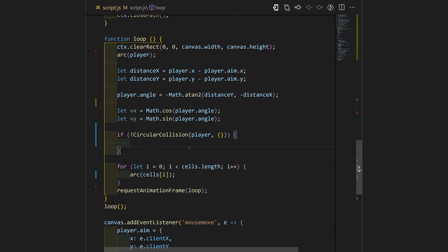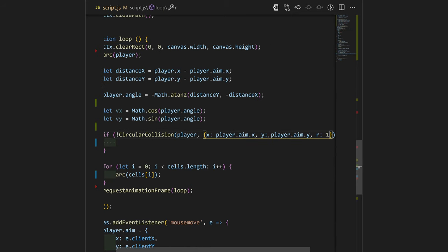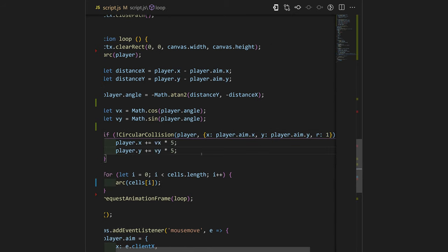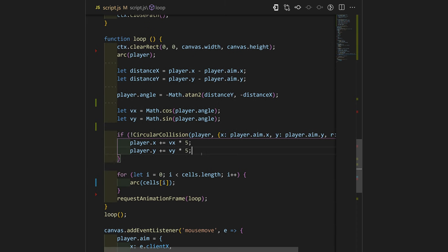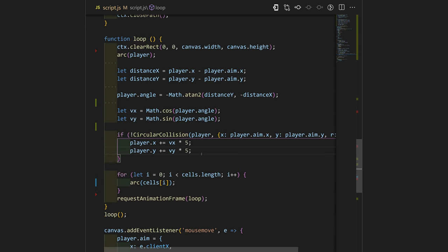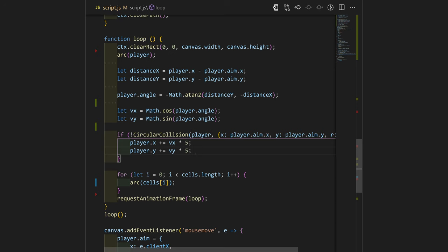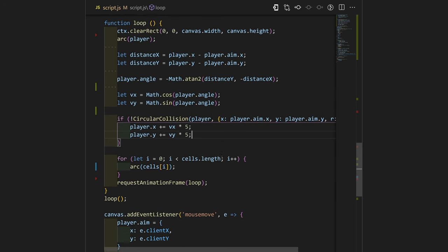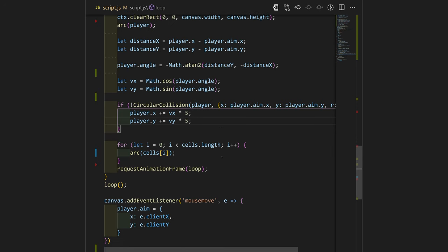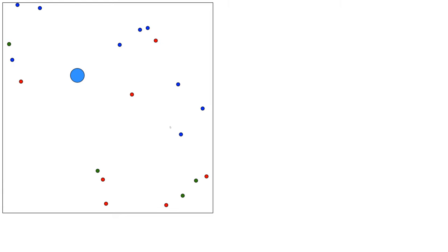We will check if there is collision between the player and the final destination. Then we will have our player just stay at the same place. Otherwise, we will add to its X and Y the speed of the player multiplied by 5 so we don't get too slow game. Let's check it out and our player moves.